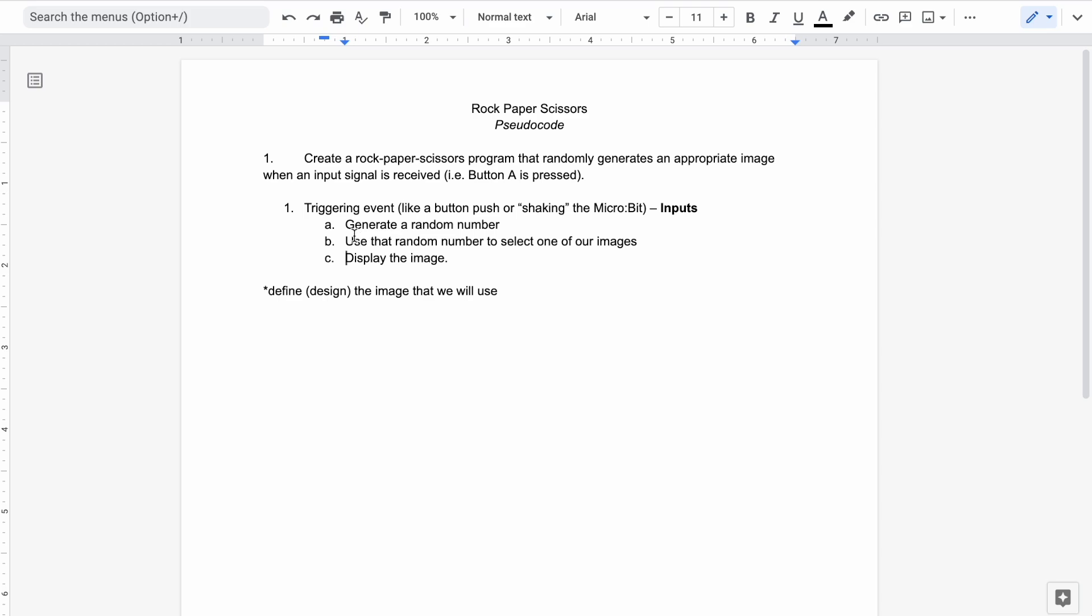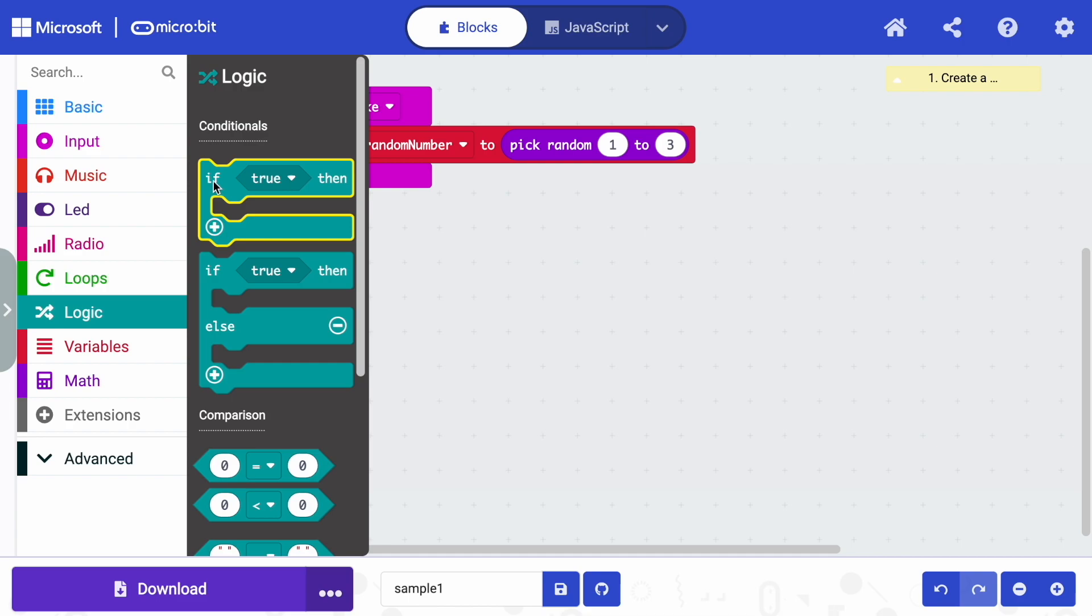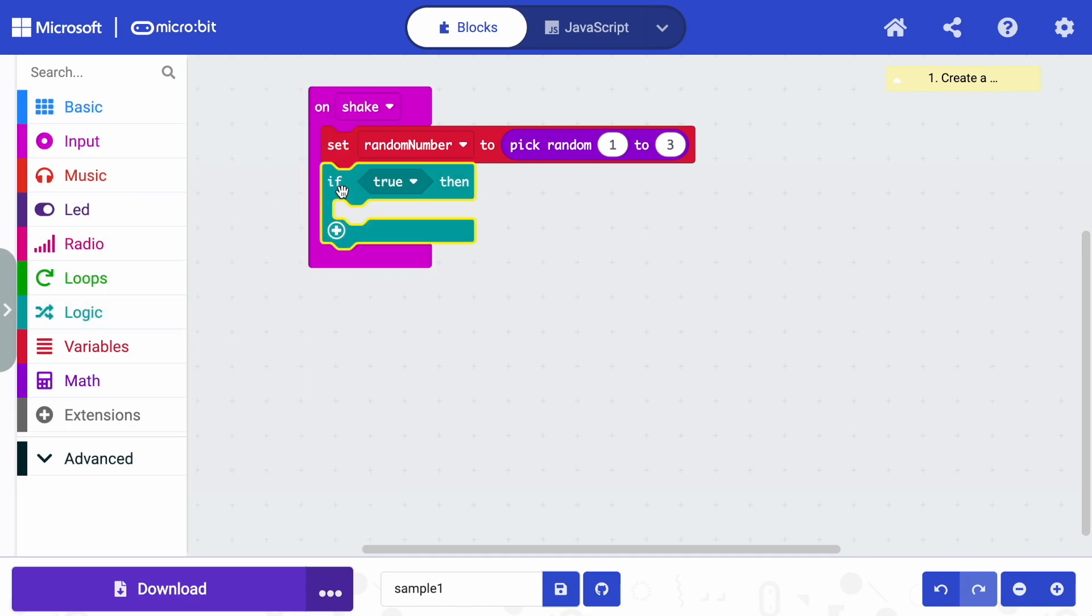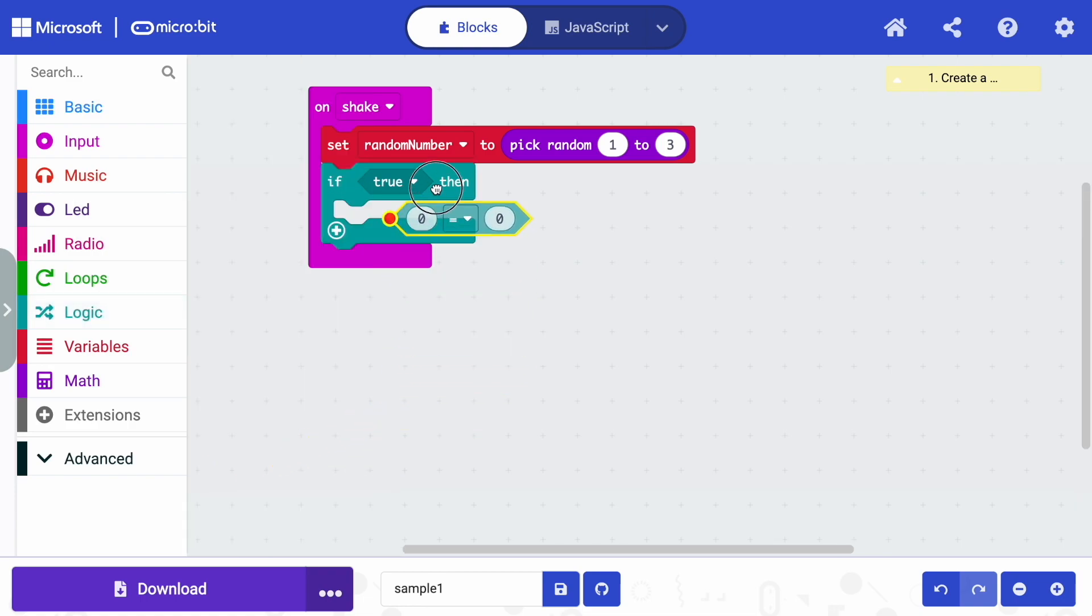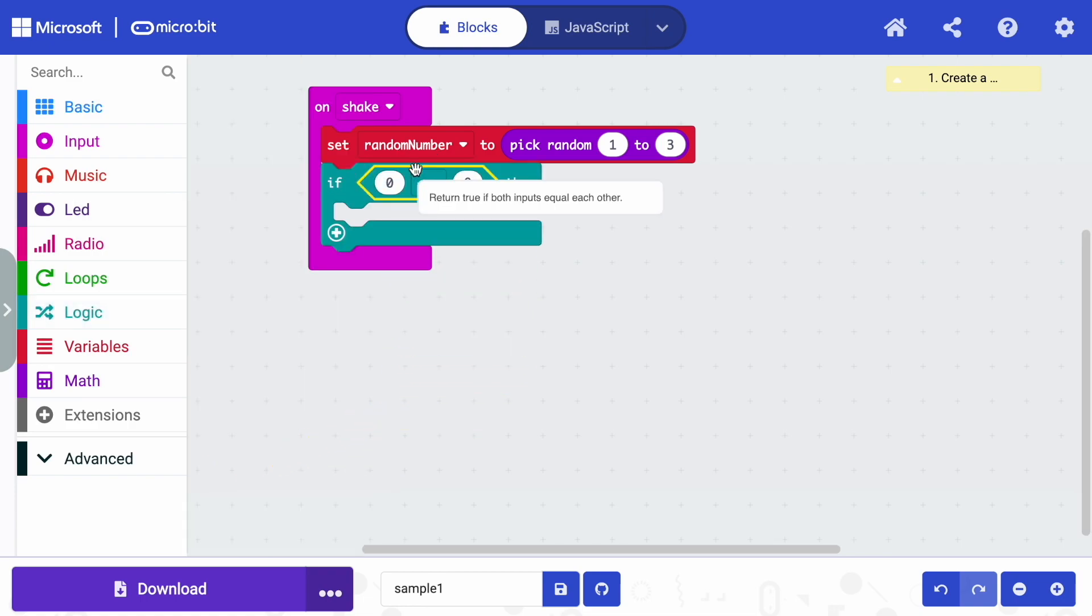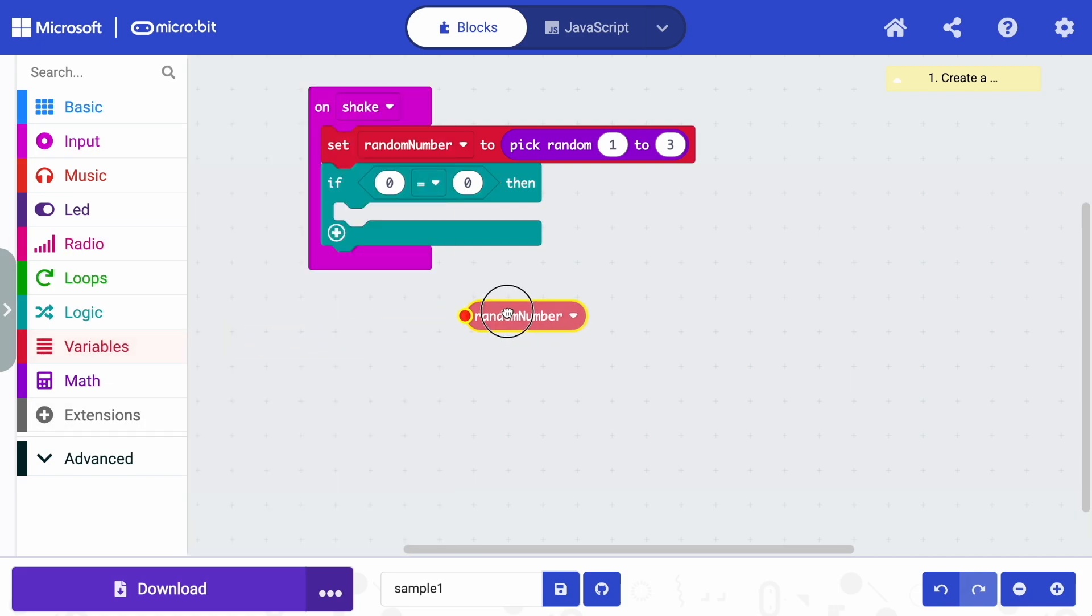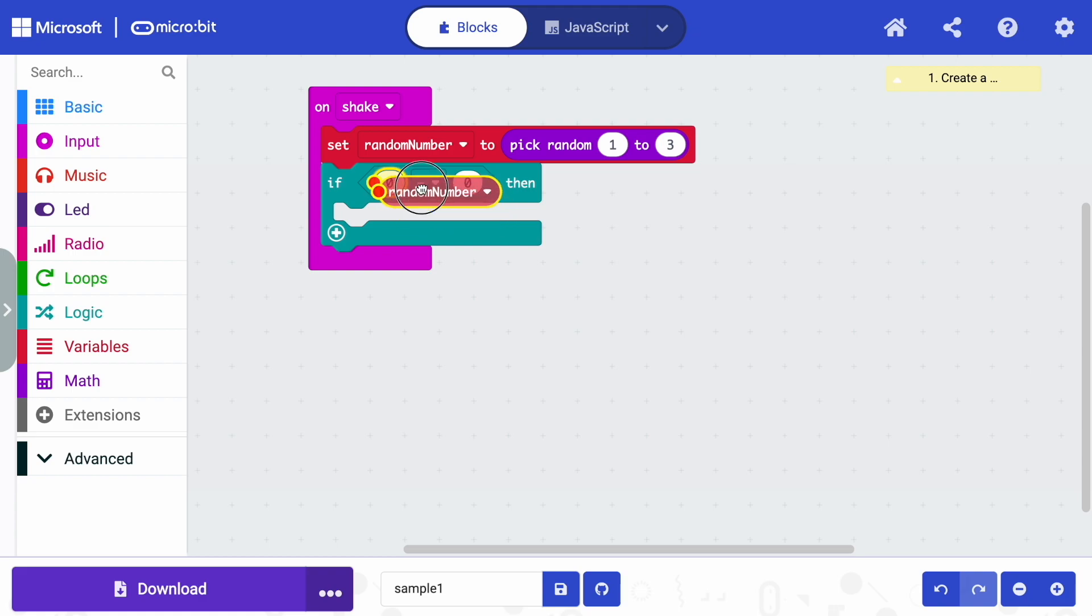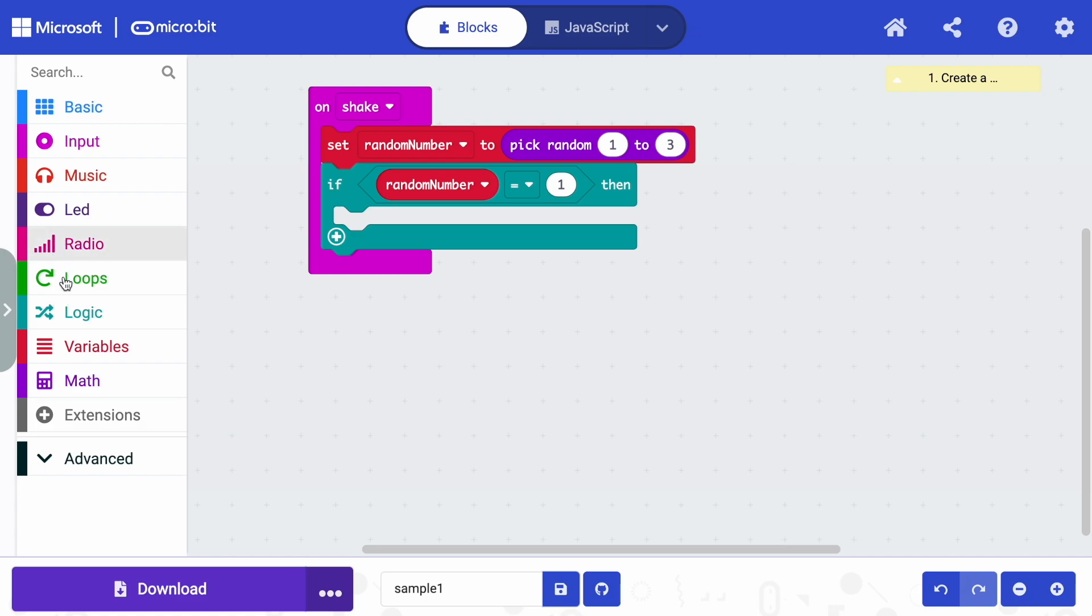So once I have that random number generator defined, now I can look at what else should happen. Well, I've generated my random number after shaking. Now I need to use that random number to select one of the images. And while we do that, we'll define the images in this step as well. So we're going to go to logic. There's a few ways you could do this, but we're going to start with logic. And we'll just grab a simple if statement. And we're going to go back into logic and grab a comparison block that compares for equality. Now, remember, we've got this variable random number that when we shake our micro:bit, just got a random number assigned to it within our range. So I'm going to grab the random number. And you'll notice the shape of random number fits nicely in the first condition. So if our random number is equal to, let's just start with one. If it's equal to one,